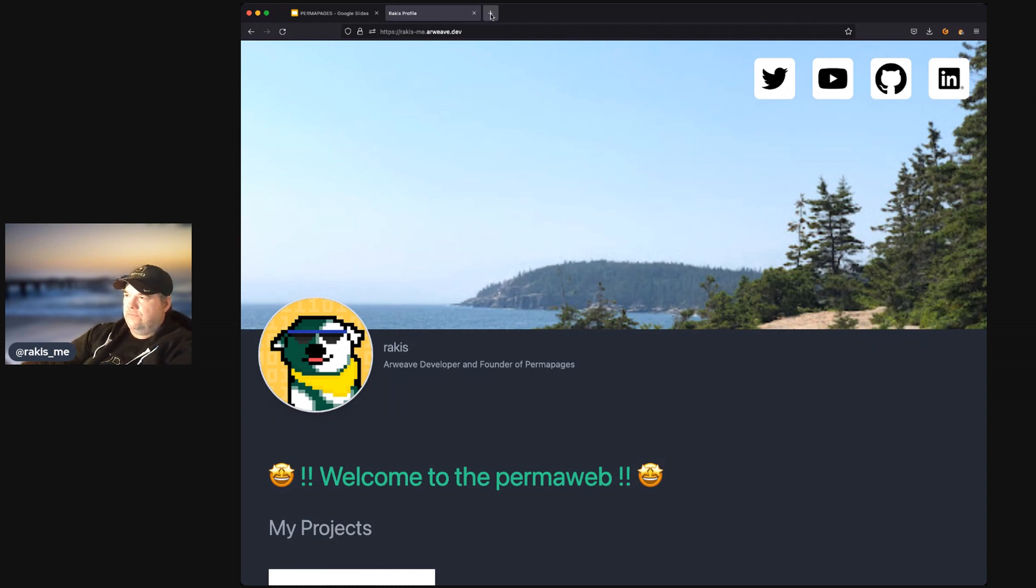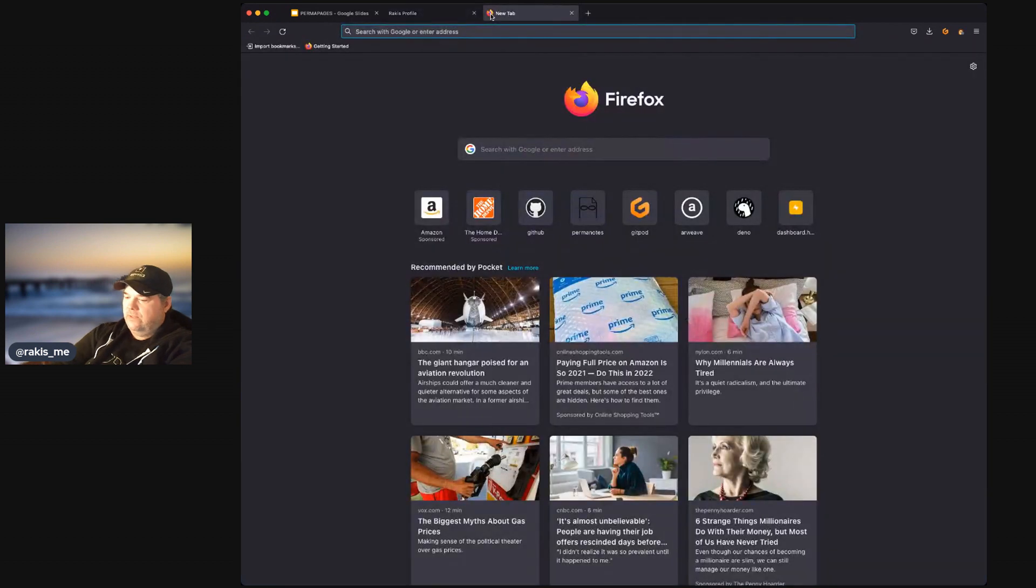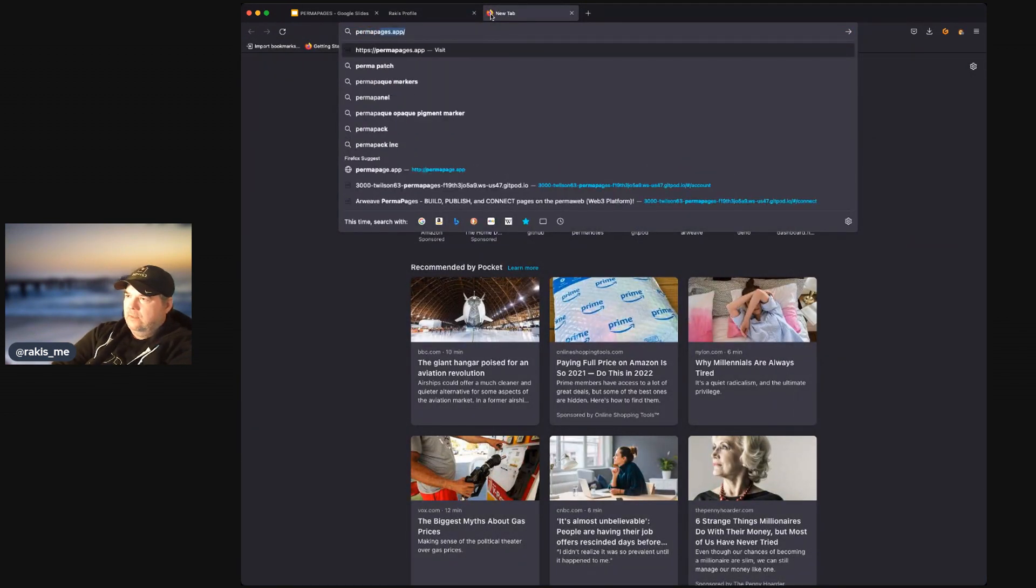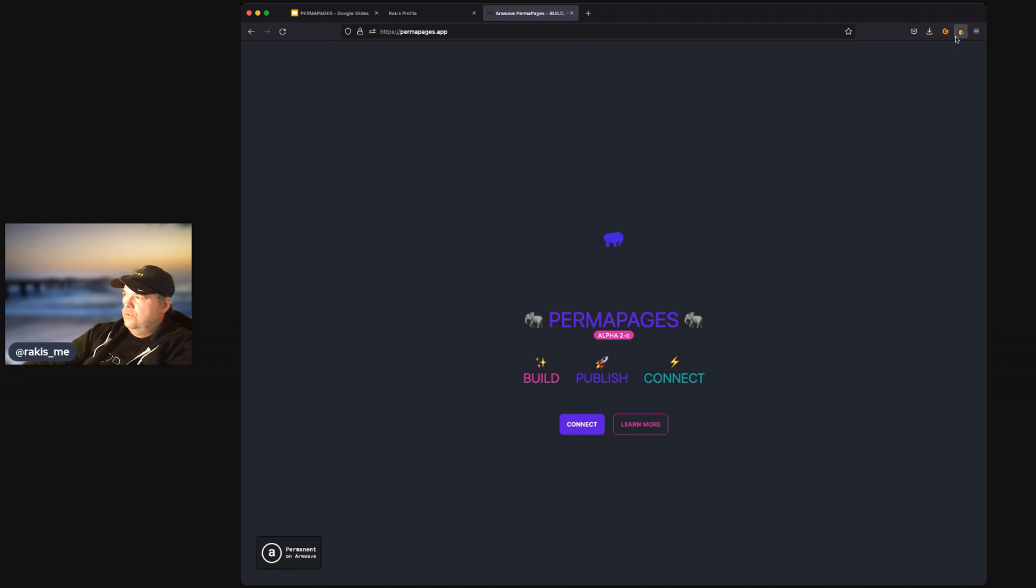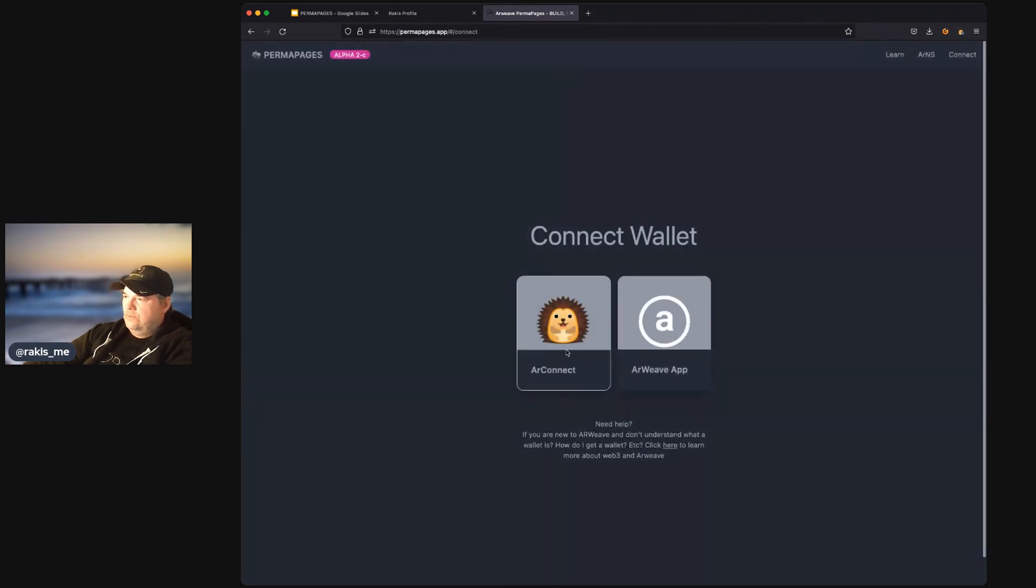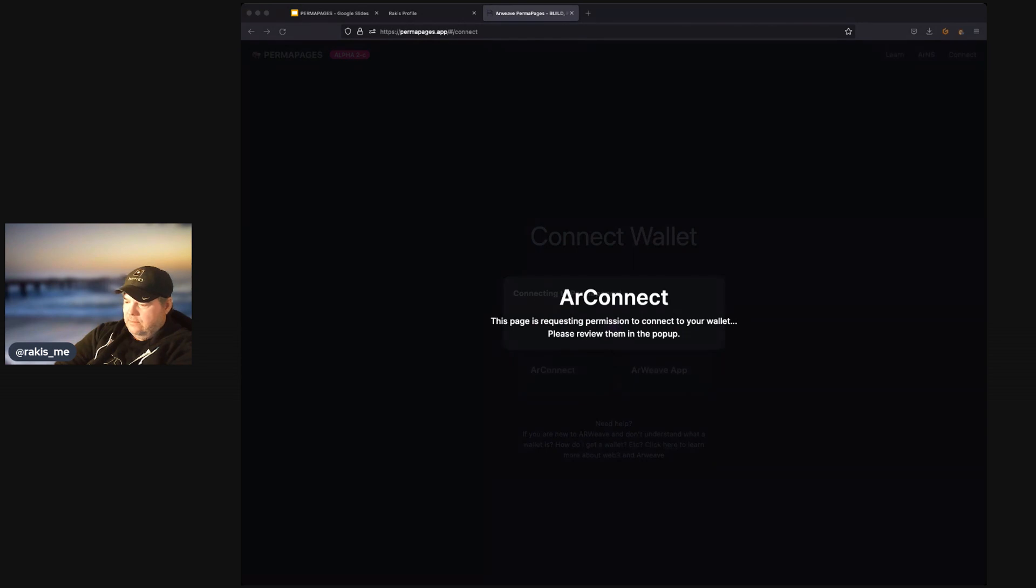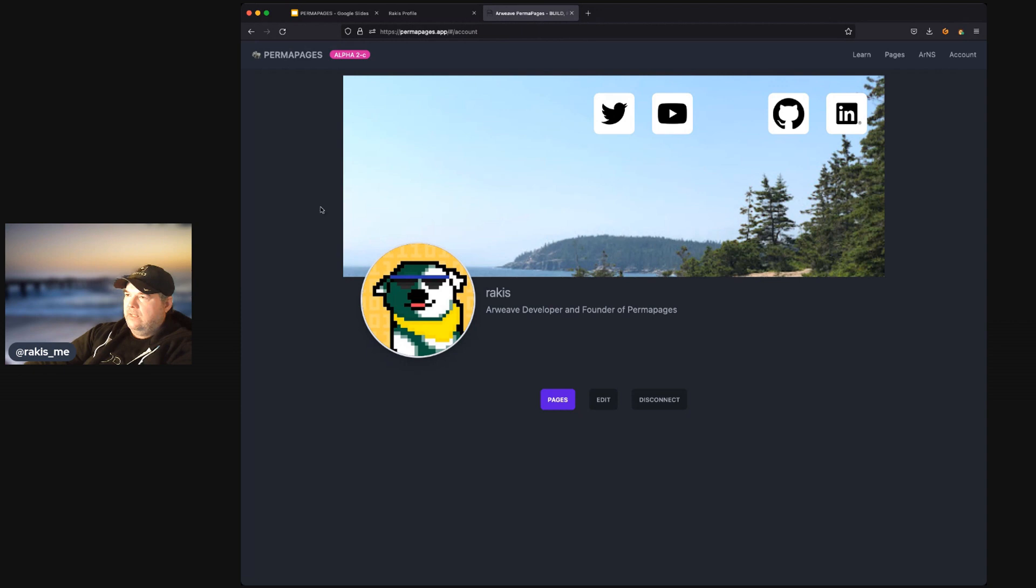So, the first thing we'll do is go to permapages.app. And we need a wallet. So, we'll use our AR Connect wallet here. And we'll just connect with that wallet.